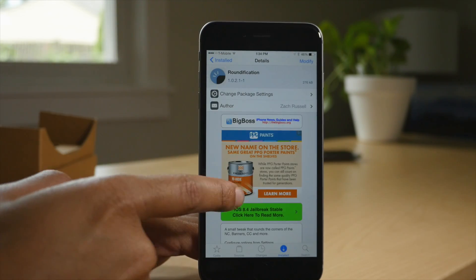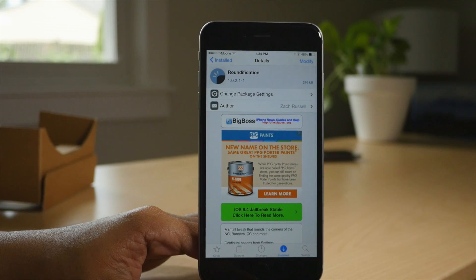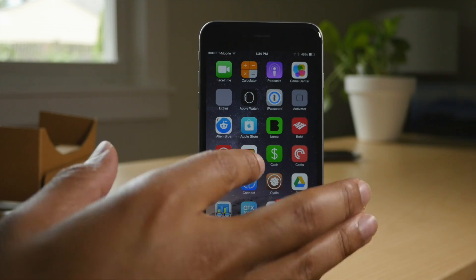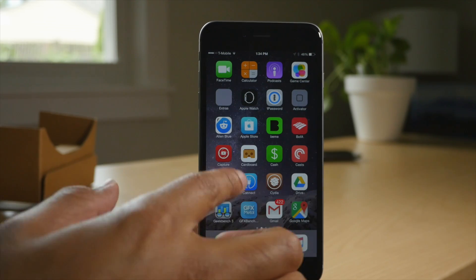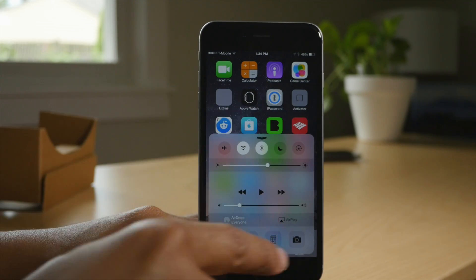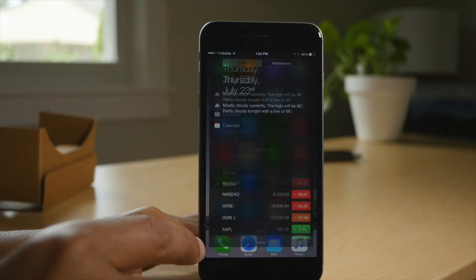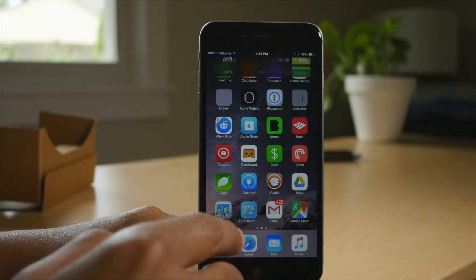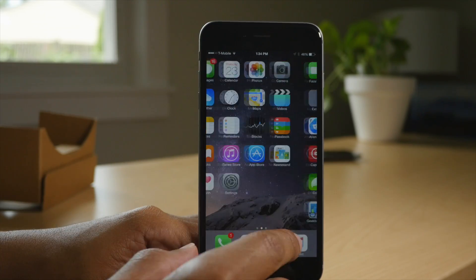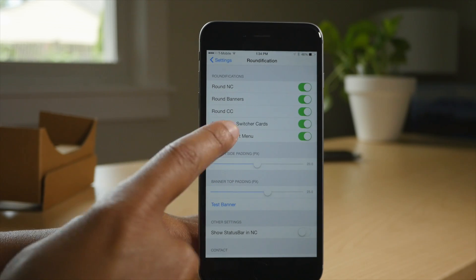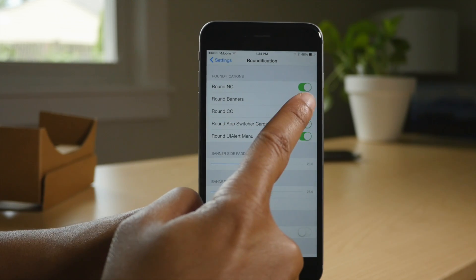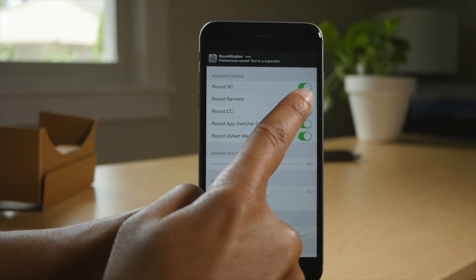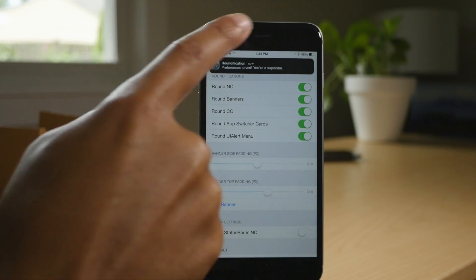Roundification is a free tweak on the Big Boss Repo that adds rounded corners to all sorts of different assets on your phone, like the control center, notification center — even banner notifications it can make rounded. Watch this — I'm just going to turn this off. See, normal. Now you see rounded.